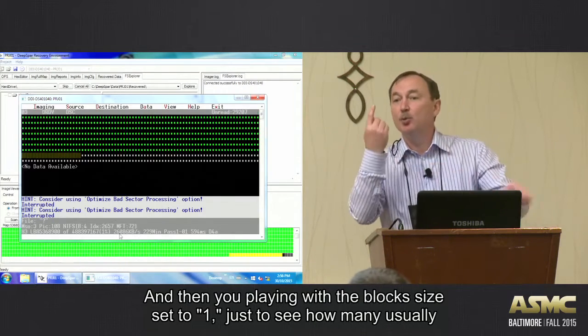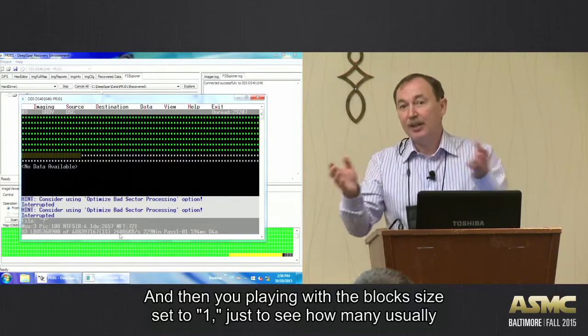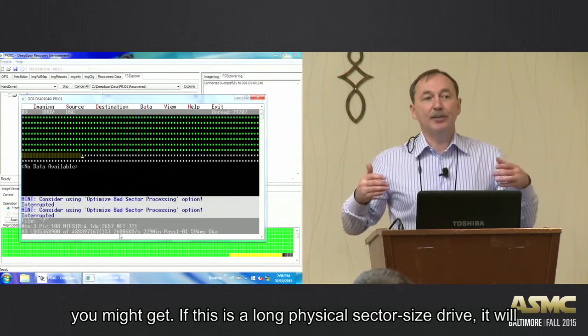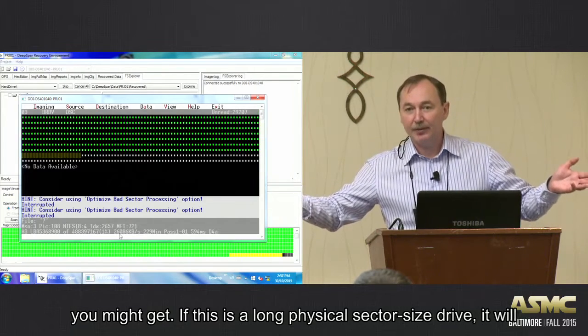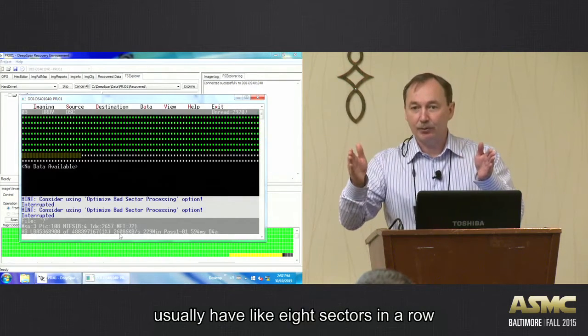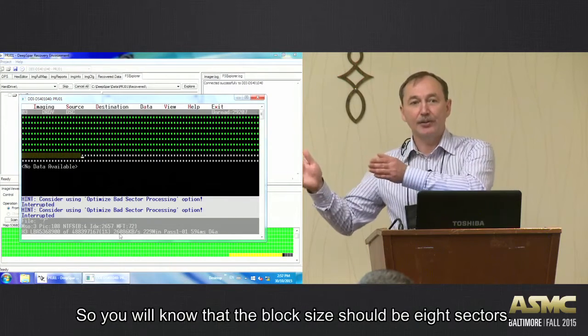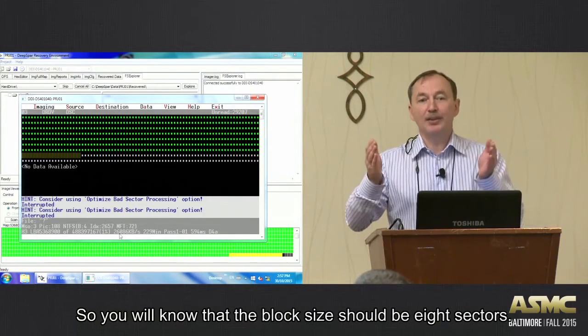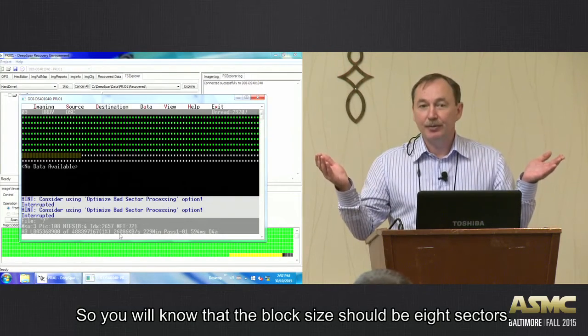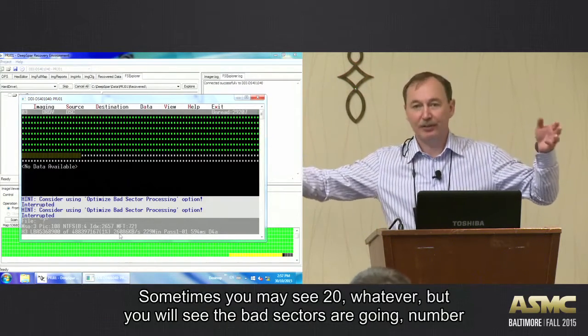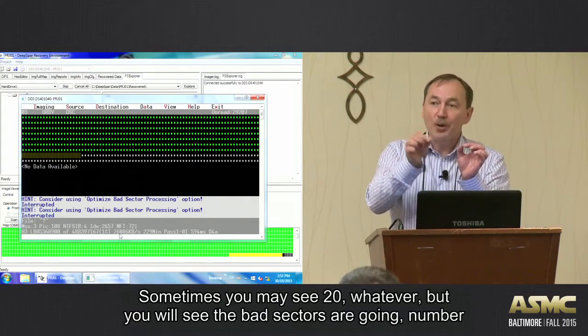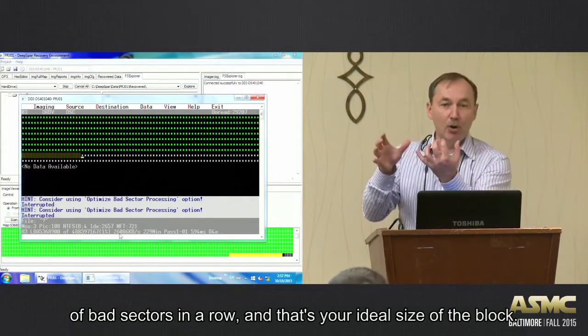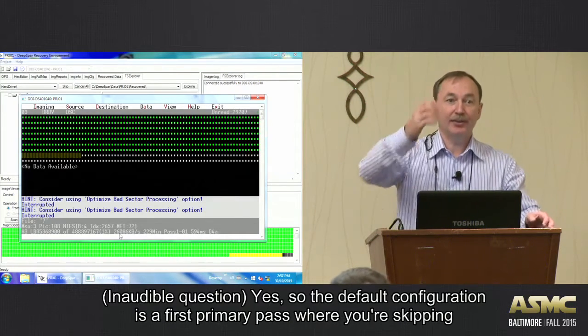And then you're playing with the block size - set to one just to see how many. Because you may get, if this is physical long physical sectors size drive, it will usually have like eight sectors in a row. Eight sectors in a row, and so you will know that the block size should be eight sectors, not one. Eight sectors, or sometimes you may see 20, whatever. But you will see that bad sectors are going in a number of sectors in a row, and that's your ideal size of the block.